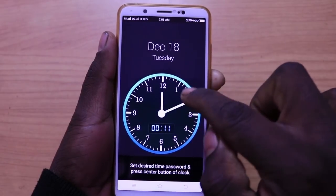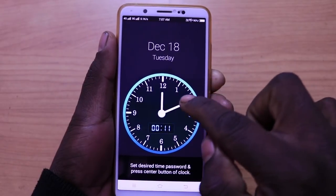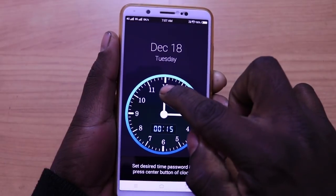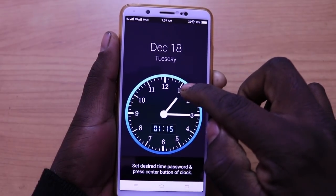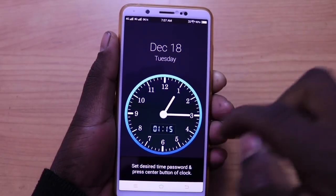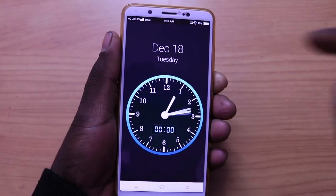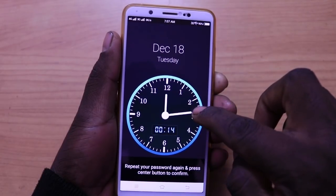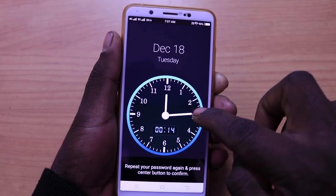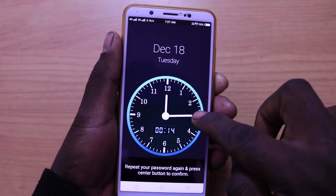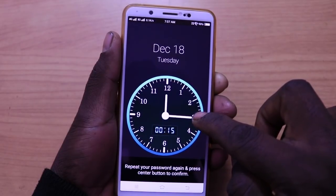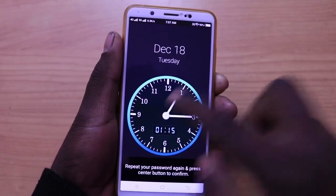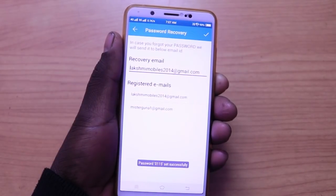I will start with the first one. I will set it to 15. Then I will set it to be a pass.